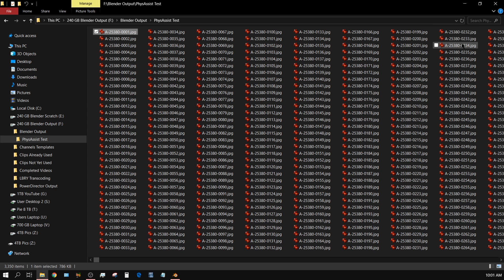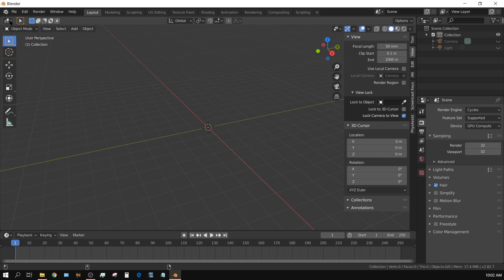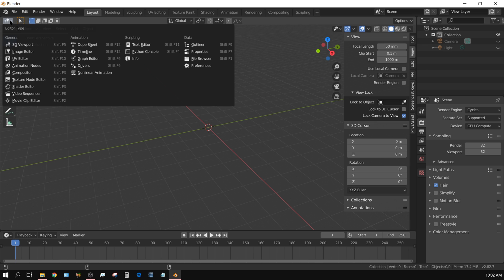The reason why I'm doing this is because someone had that question and it's a very valid question. All right, I got Blender 2.82 open. All you do is come up here, click on this, change this to video sequencer.